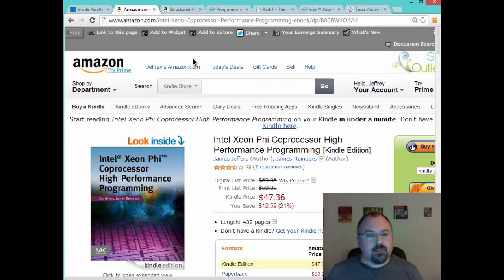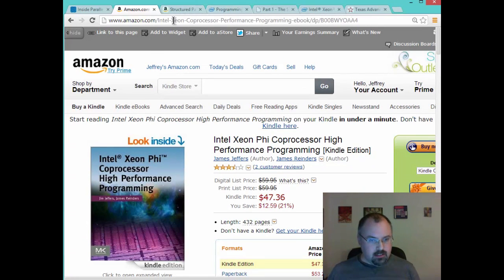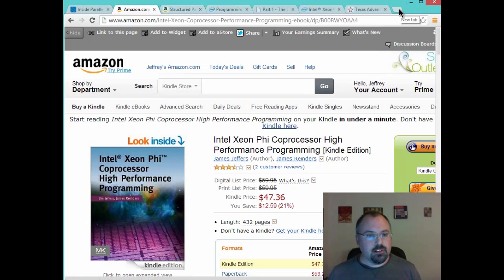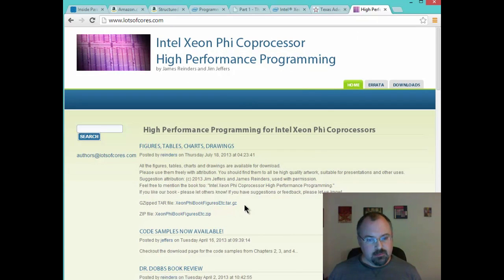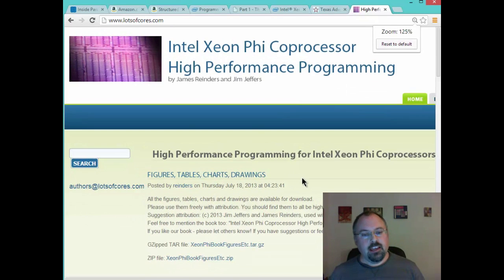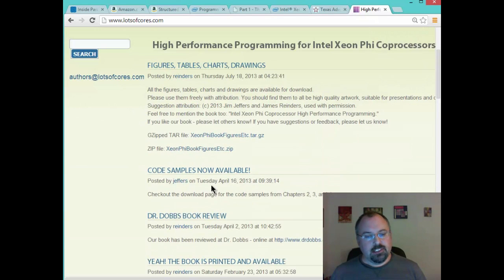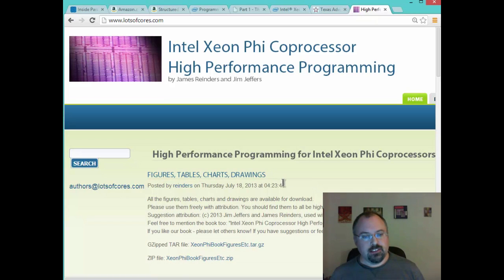I also recommend exploring the website that these authors have created. It's called lotsofcores.com, and you can download the code samples. There are also some figures and charts that you can explore as well. Lots of good information there.